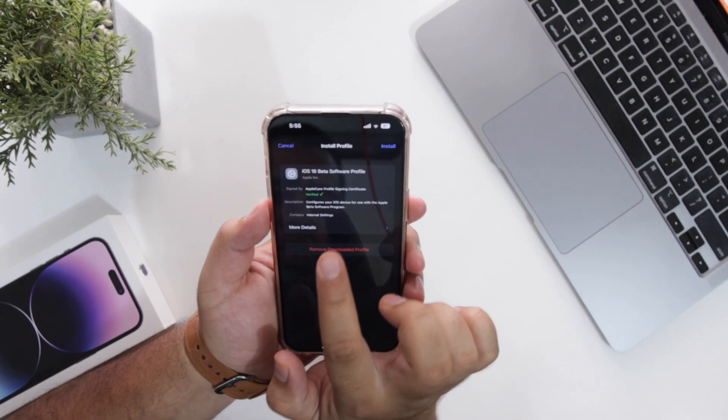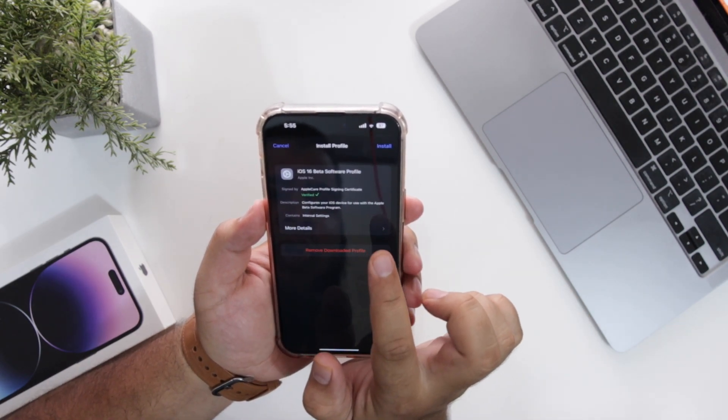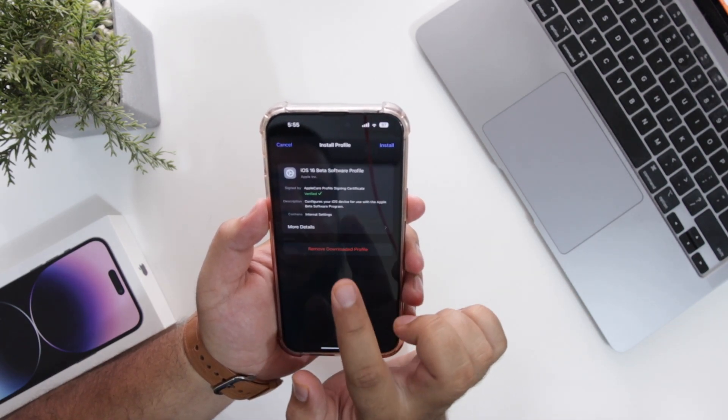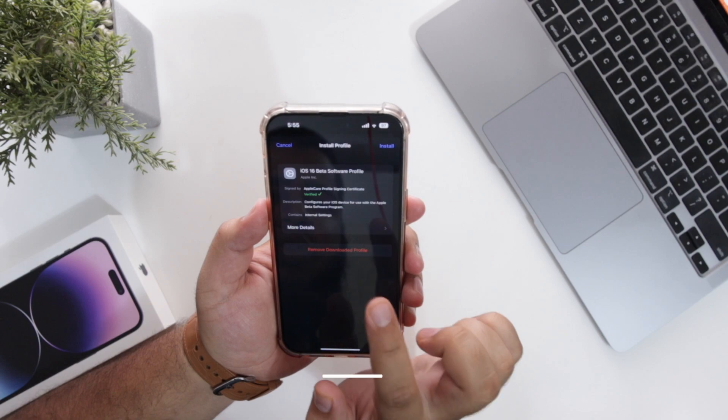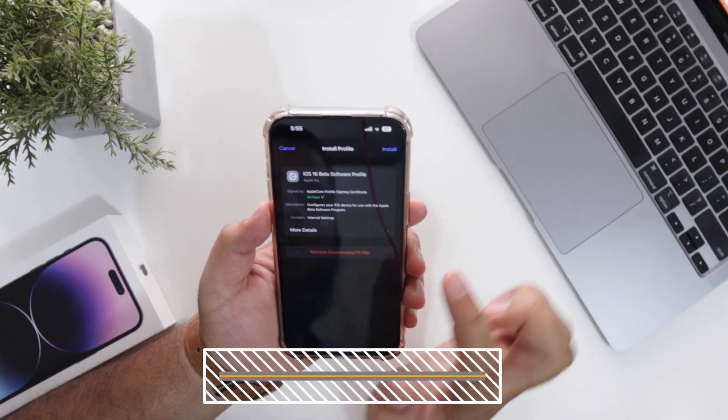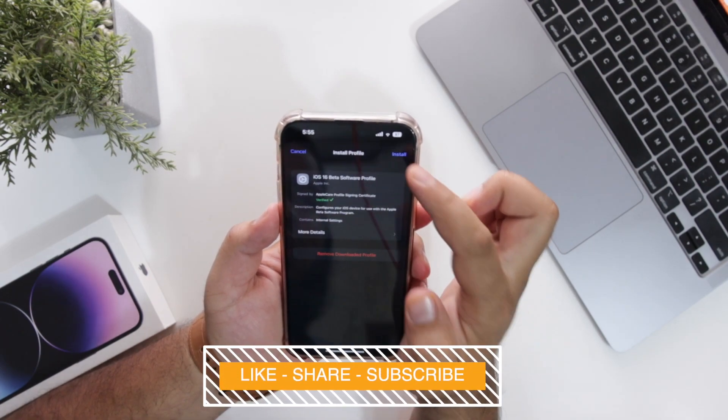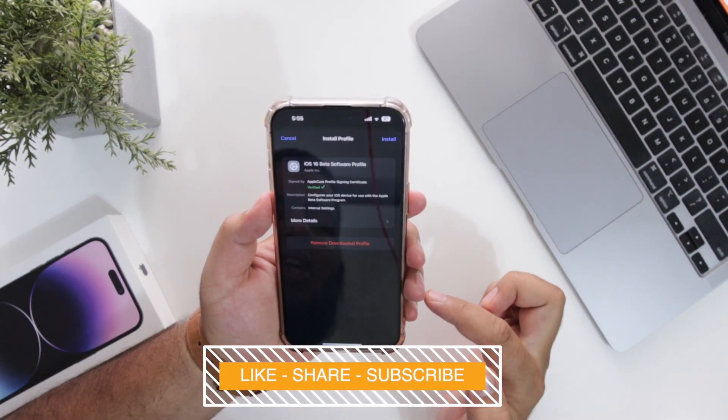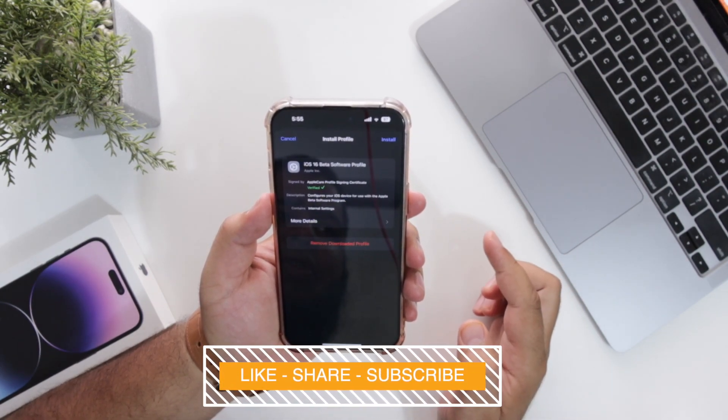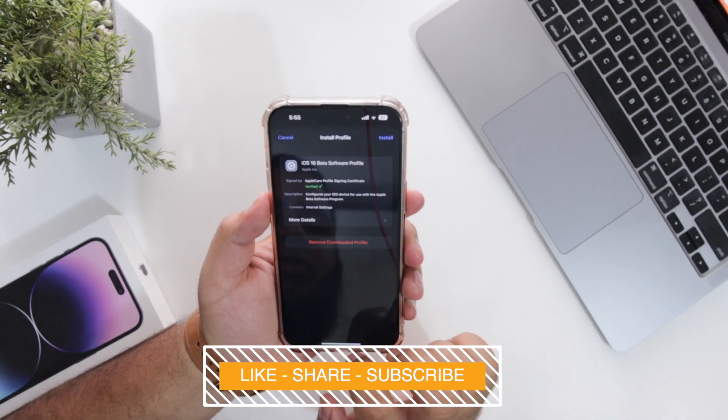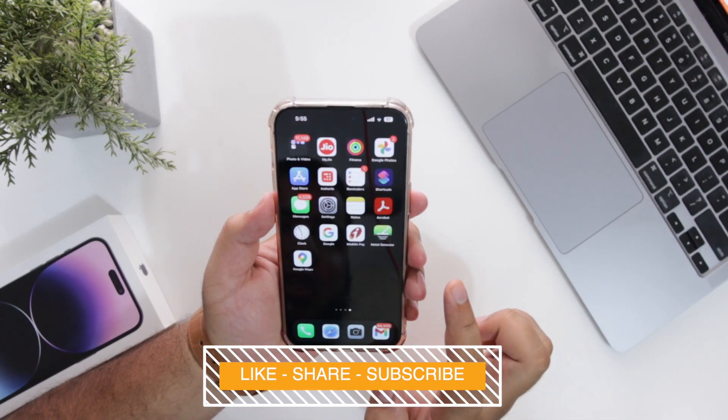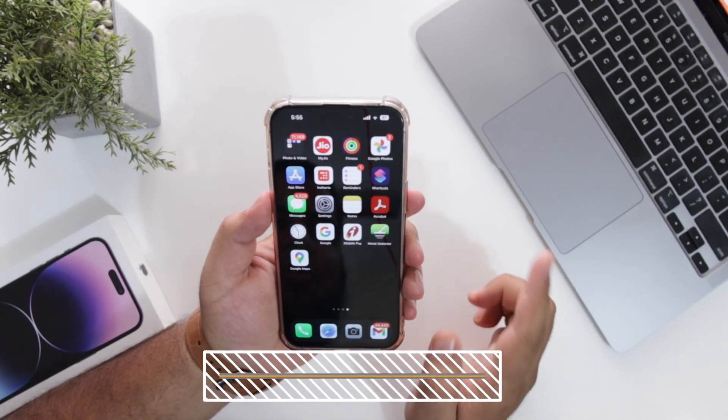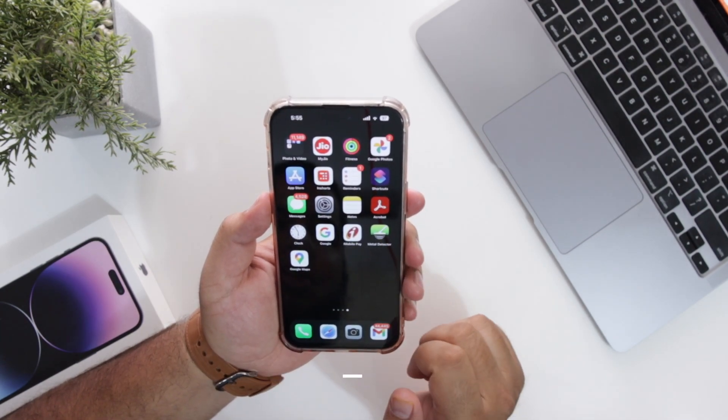Instead of iOS 16 software profile, it will appear as iOS 17 software profile. Just tap on install and this will install iOS 17 on your iPhone. So for more videos like this, subscribe to iOS droids.